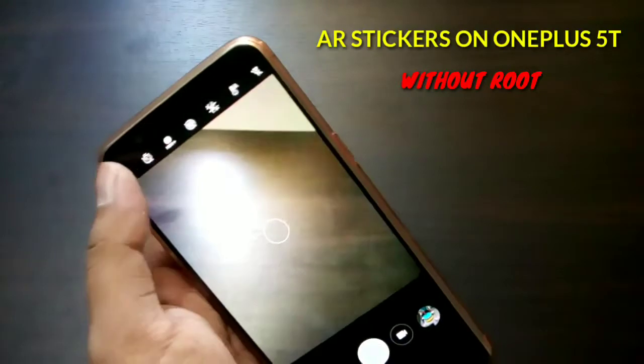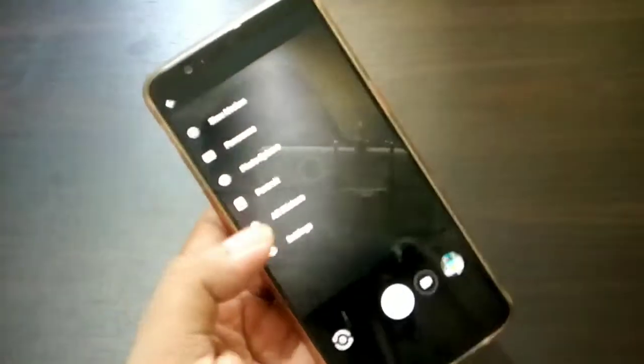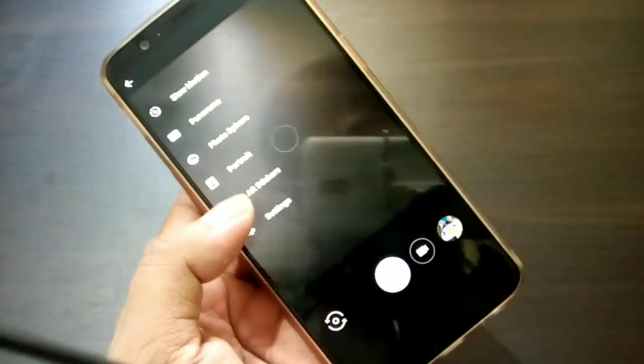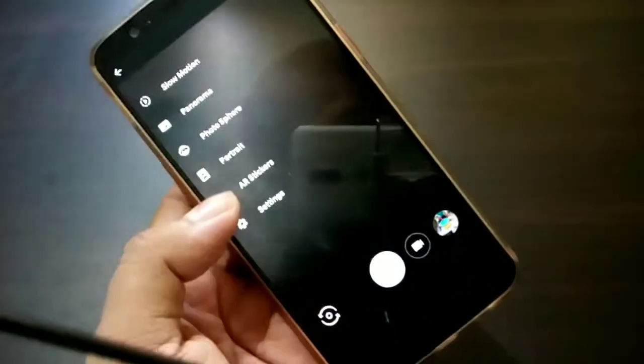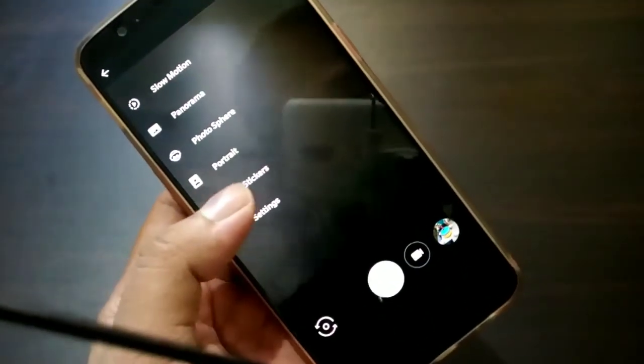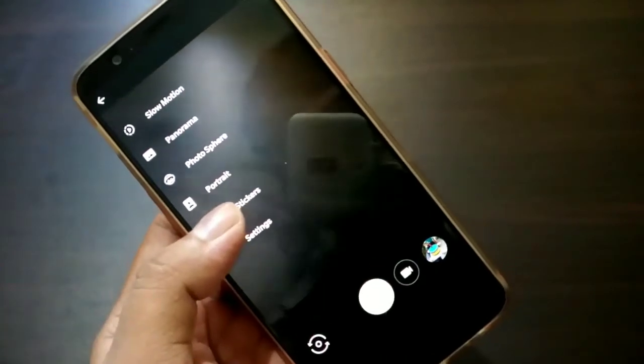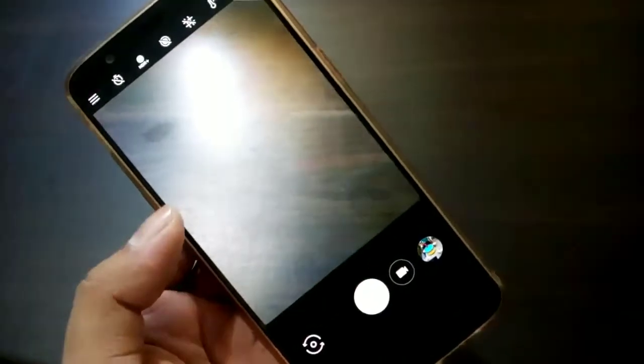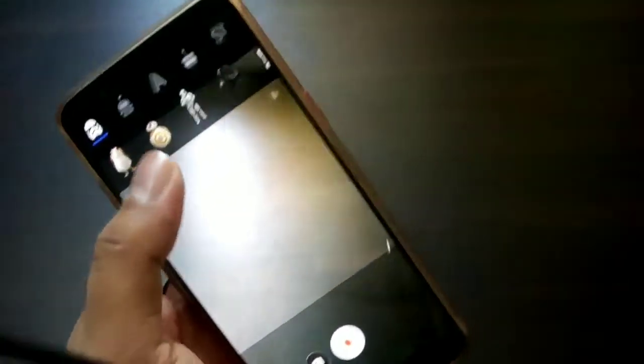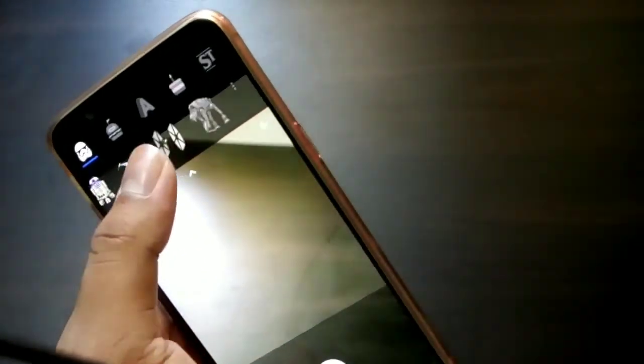So I have already installed AR Stickers, you can see over here, and I am able to use AR Stickers on my OnePlus 5T without getting root on my phone.